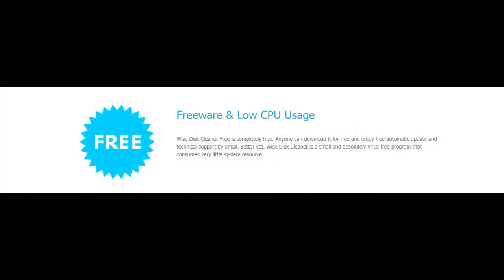Freeware and low CPU usage. Wise Disk Cleaner free is completely free. Anyone can download it for free and enjoy free automatic updates and technical support by email. Better yet, Wise Disk Cleaner is a small and absolutely virus-free program that consumes very little system resources.